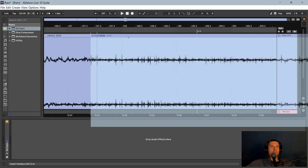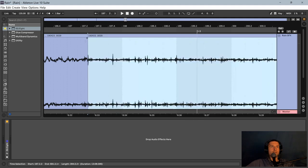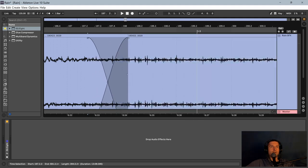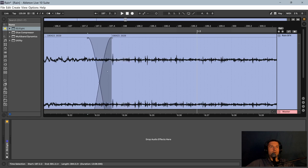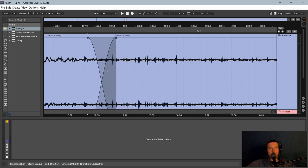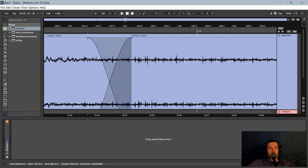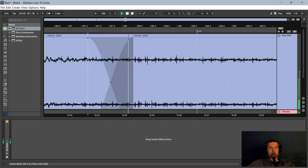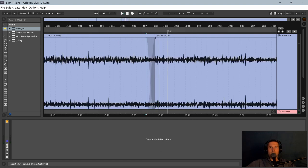We'll do a crossfade here. And you'll notice as I pull the crossfade, the waveform shifts, so it really can help us smooth that out if it's right in the middle of it. And it sounds great. So, we can move right along.